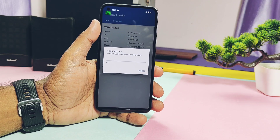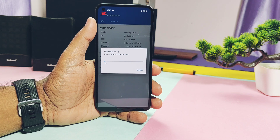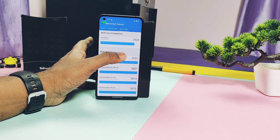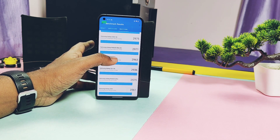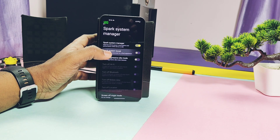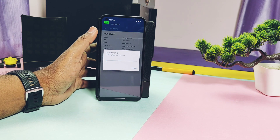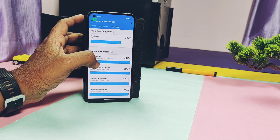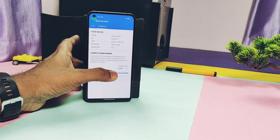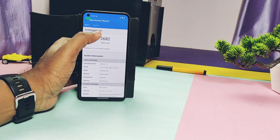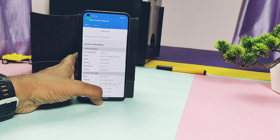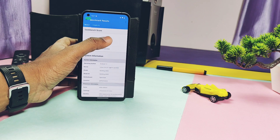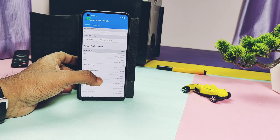Now let's run the Geekbench test. With Spark System Boost enabled, I got a score of 805 for single-core and 2534 for multi-core. These scores are not at the highest level — Paranoid Android and Pixel Plus UI have better results of about 2700 for multi-core. To confirm the Spark System Boost effect, I disabled it and ran the test again — I got 597 single-core and 2146 multi-core. So Spark System Boost is really working, it genuinely improves CPU performance. I then ran the Vulkan graphics API test with boost disabled and got 2682, and with boost enabled I got 2563 — so the boost only helps CPU performance, not GPU.